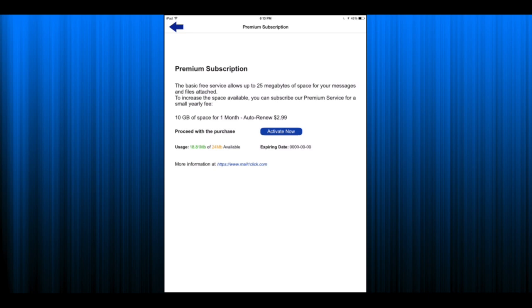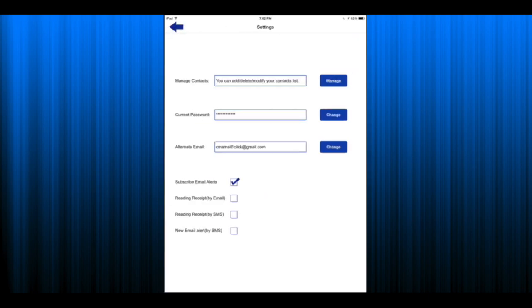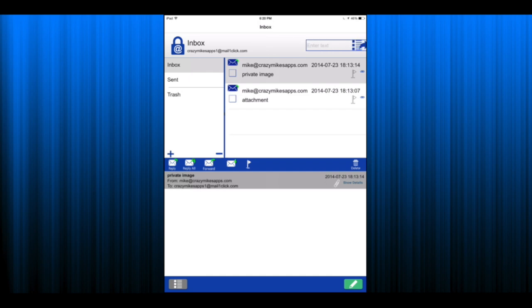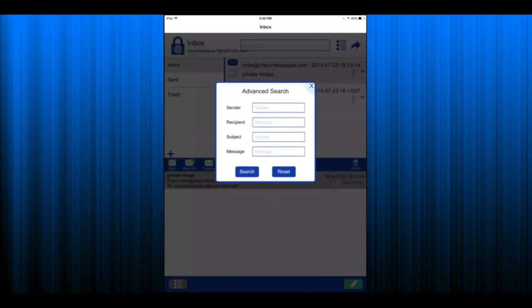There's also settings here for read receipt by SMS, email and some other things.